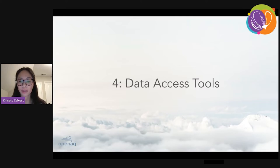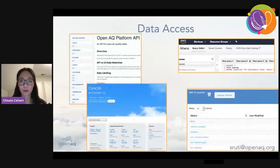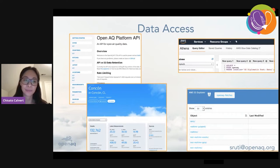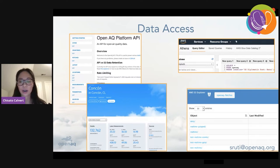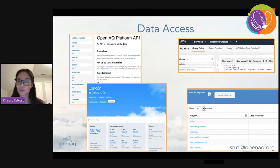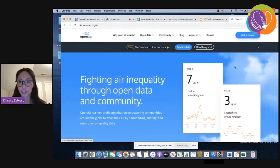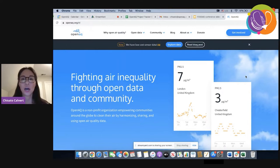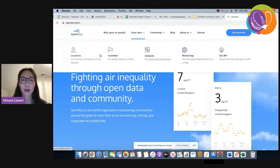Now I'm going to shift over to talk about data access on the OpenAQ platform. There are four main ways to access the data: through the OpenAQ API, through our dashboard website, through our AWS S3 storage bucket, and through the platform directly. Let me share my screen so you can see the full website.